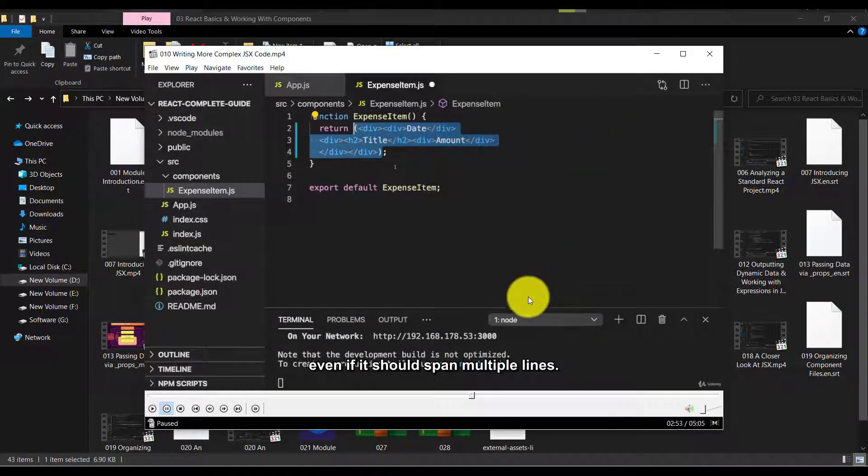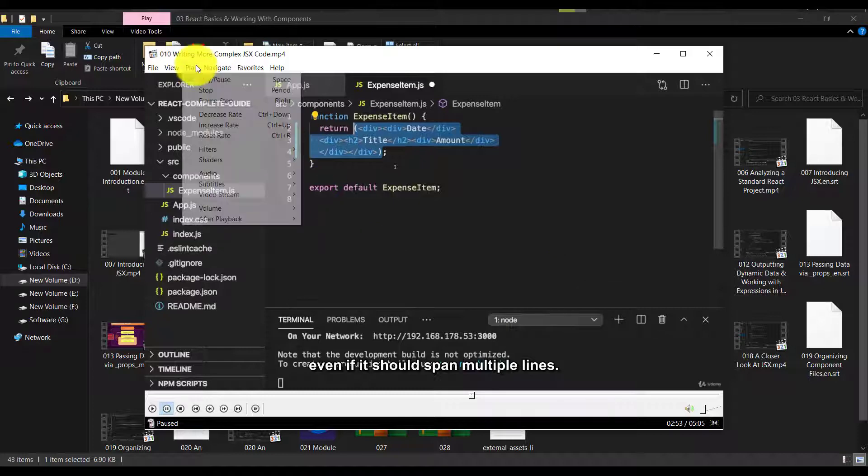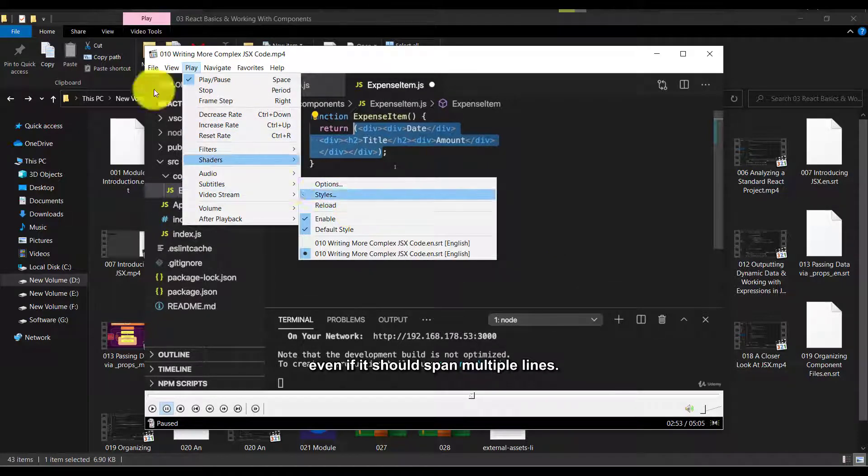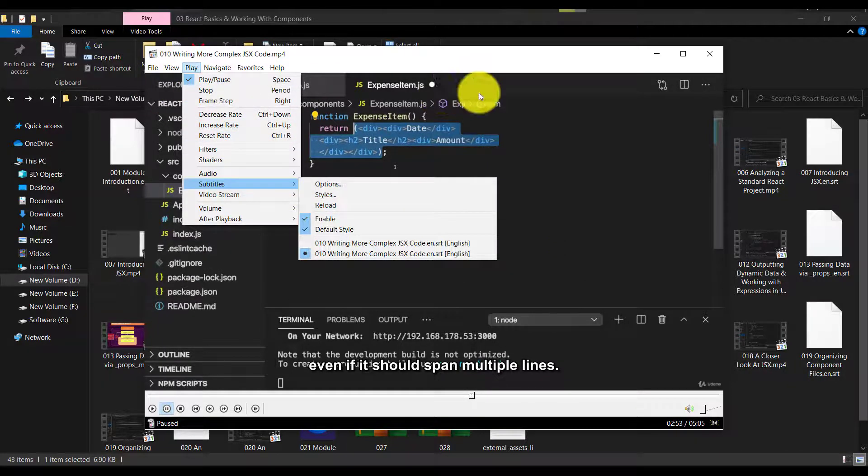If you want to hide this subtitle, just simply go to play, and just disable it.